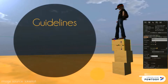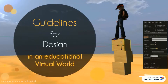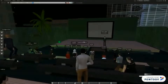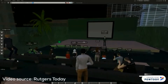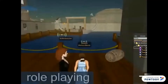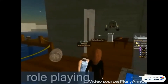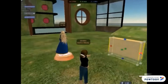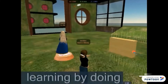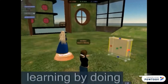Here are some guidelines in designing a virtual world. Do not copy and paste traditional classrooms into the virtual world — students sitting in a classroom in Second Life should be avoided. To make virtual worlds effective, students need to visualize or enact learning scenarios through active engagement.